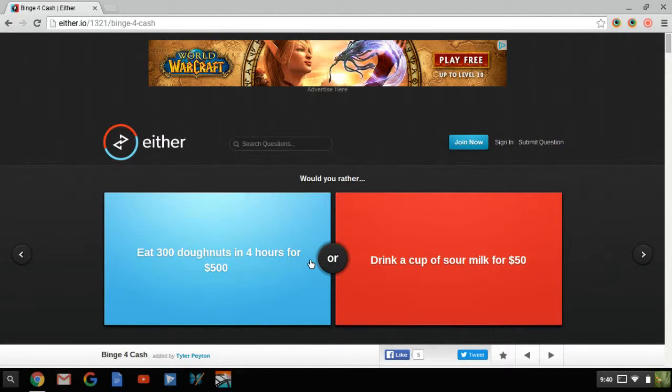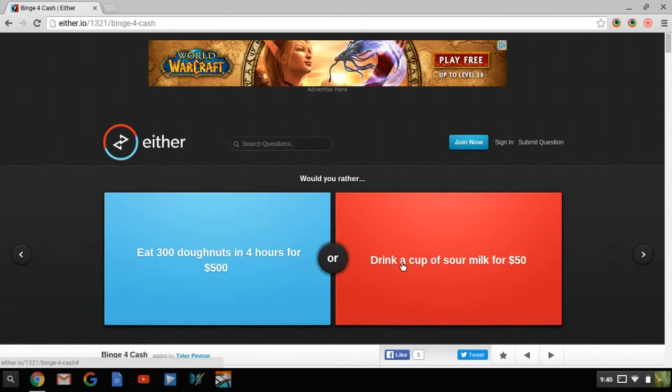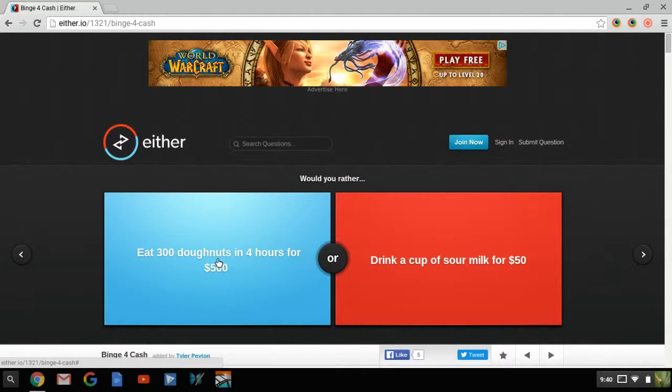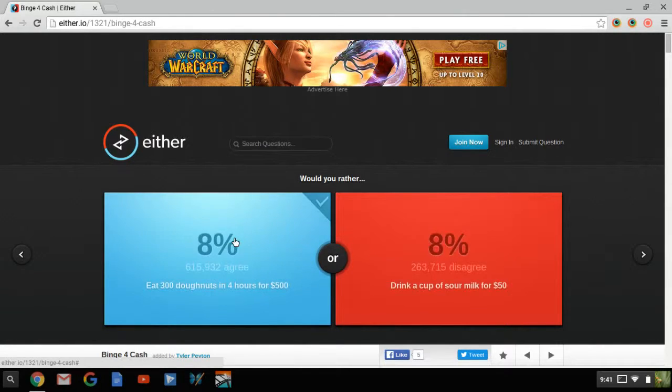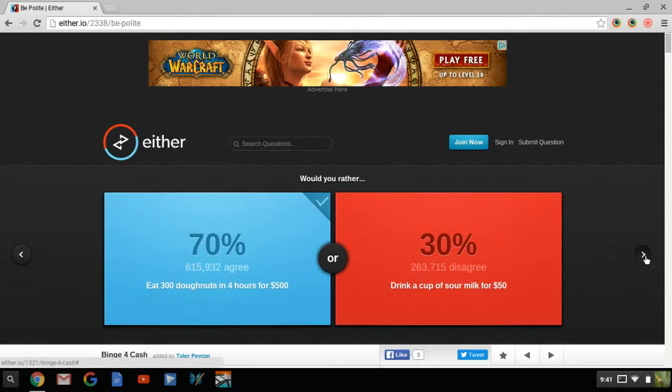Eat 300 donuts in four hours for $500, or drink a cup of sour milk for $50. That's easy, I would never. I don't like milk that much. I love donuts, and especially the filled ones, those are the best ones. Especially from Starbucks. Starbucks, if you're watching this, sponsor me right now please. I think I'd rather eat, it's just a lot more money too. You get to eat 300 donuts in four hours, so that's easy.